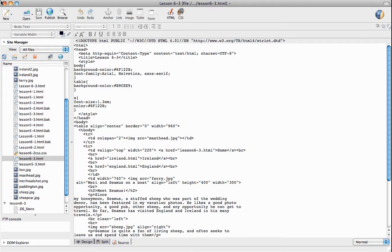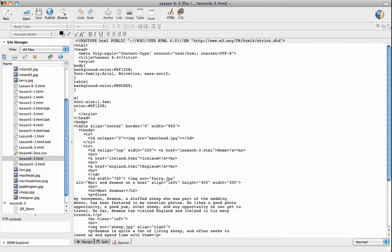This week I'm going to show you how to create a very simple table-based website. Table-based websites used to be the standard before cascading style sheets were widely supported by browsers. They were pretty much the standard until around 2006-2007, and some sites are still created this way because they do work and they work well.